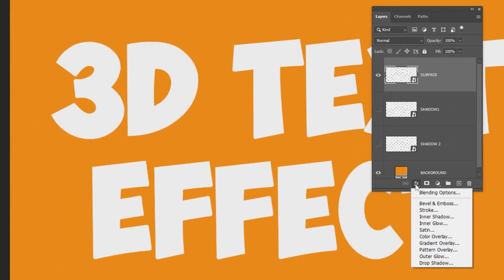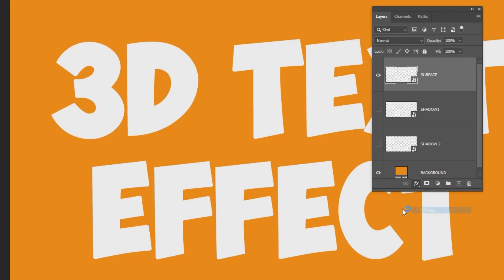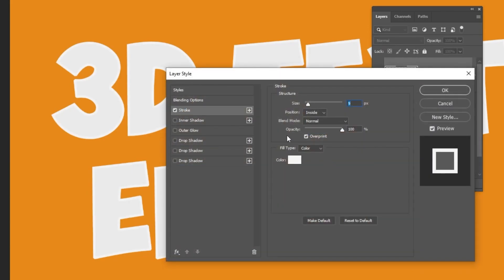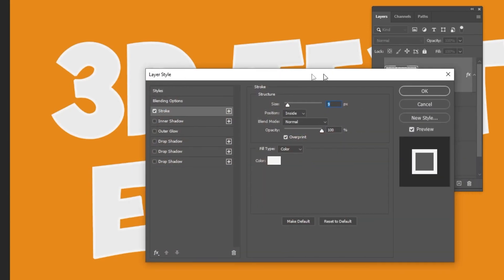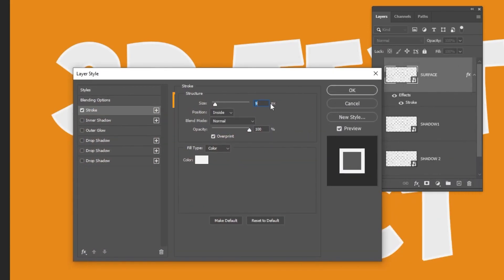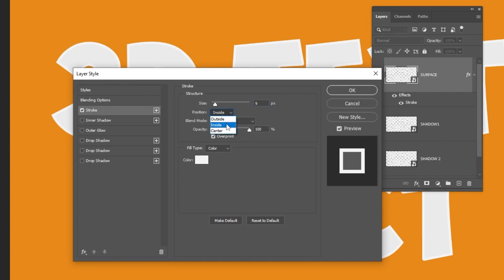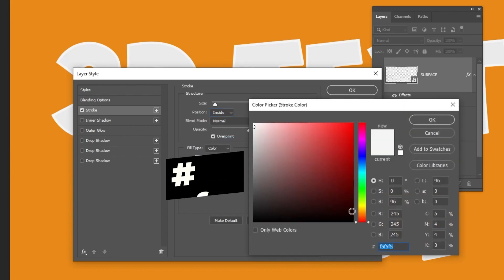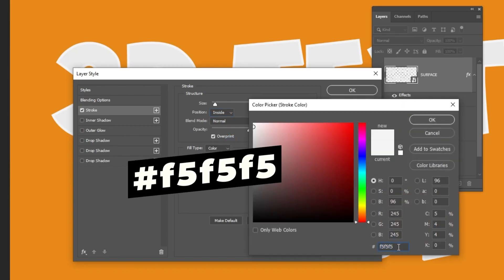Now go to Layer Style and choose Stroke. Follow these settings. Choose this color.